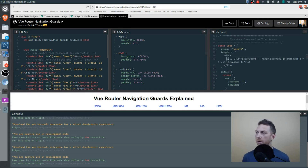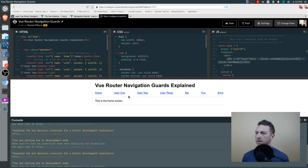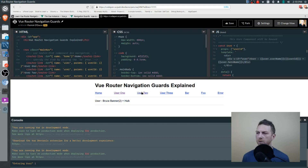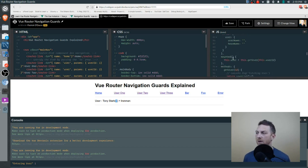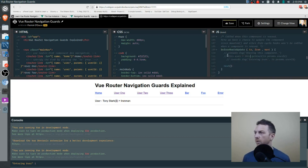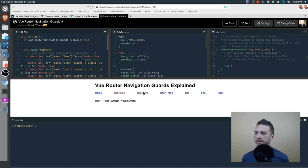The user information is used in the template. Going to user 1 — we have Peter Parker and Spider-Man; user 2 — it changes to Bruce Banner and Hulk; user 3 — Tony Stark and Iron Man. The number in parentheses is the user ID. If we only use the mounted hook and comment out the beforeRouteUpdate call, the ID will change but the names won't because we're not resetting the user object — mounted isn't called again.